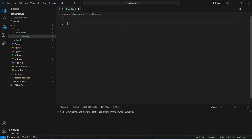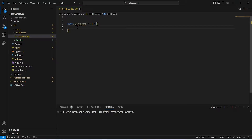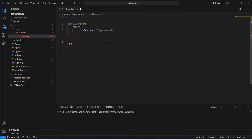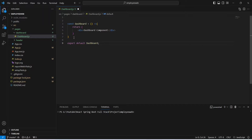Now let's create one functional component and we will name this component as dashboard because the file name is dashboard. We need to write the arrow function, and in this we will write a return statement. For now we will return a div and inside this div let's mention 'dashboard component'. After this we need to export this component — we will write the export statement, mention default, and then dashboard. With this our basic dashboard component is ready.